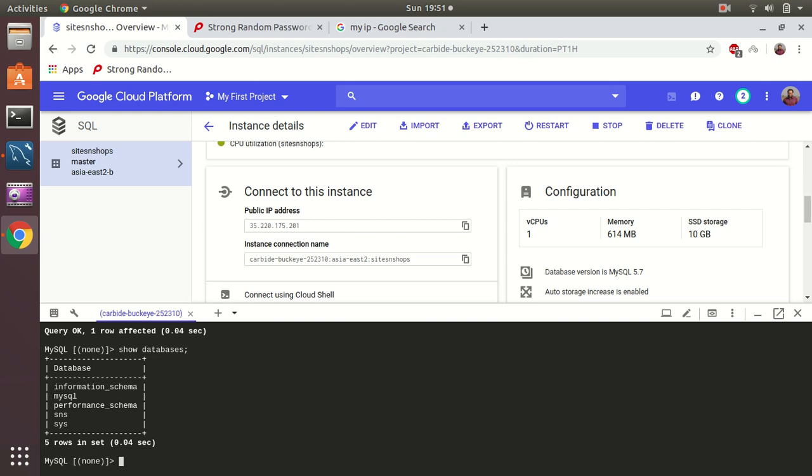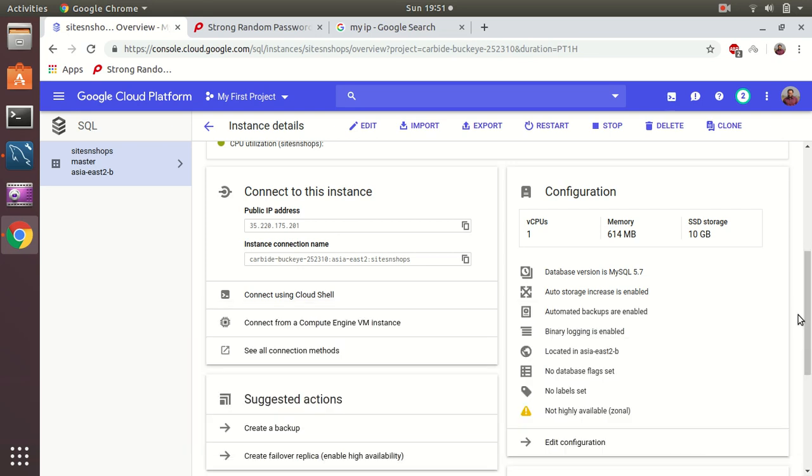So here we can connect to that instance. Let's do some quick queries here. Okay I have created a database. So let's close this - it works.